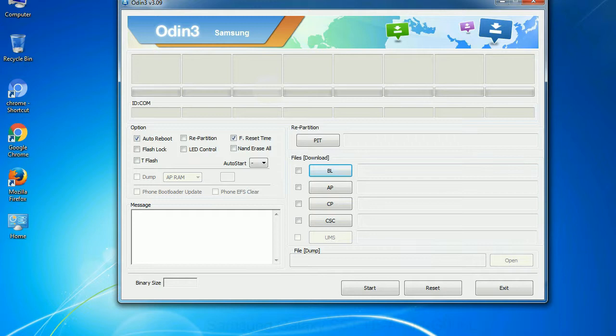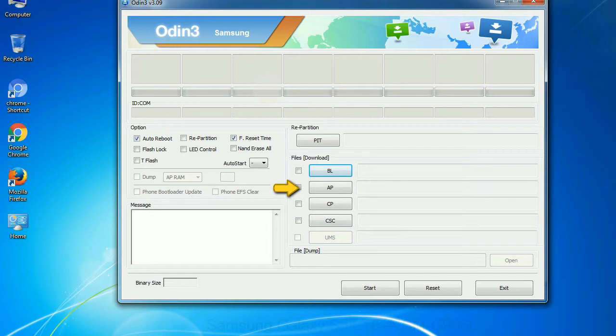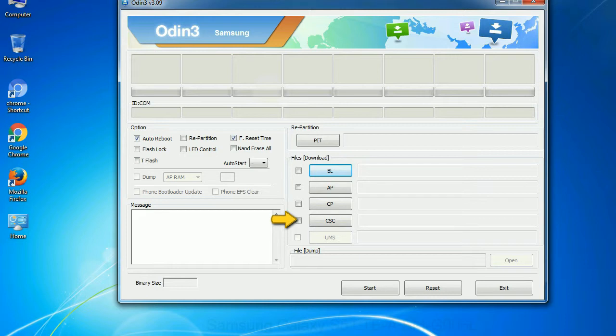And here is what different buttons mean and what they are used for. PIT: Partition Information Table. If you check the re-partition checkbox, you should also specify a PIT file to repartition the file system. Bootloader: this button is used to flash the device bootloader. PDA: it refers to the firmware build. You can use this button to select the ROM or kernel that you want to flash onto your device. Phone: it refers to baseband and modem version. CSC: Consumer Software Customization. Click this button and select the CSC file.